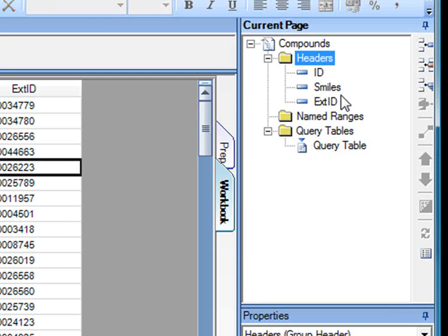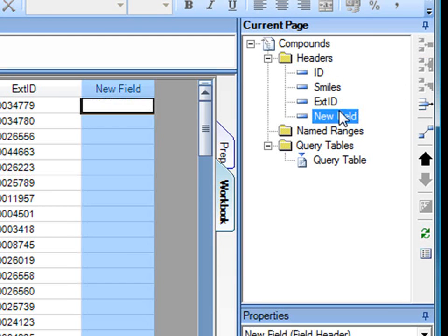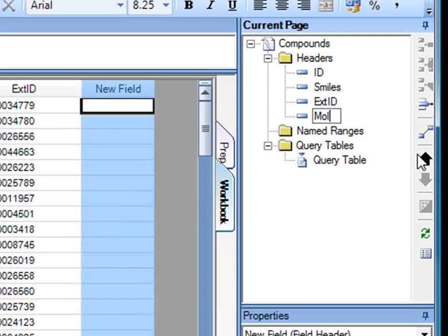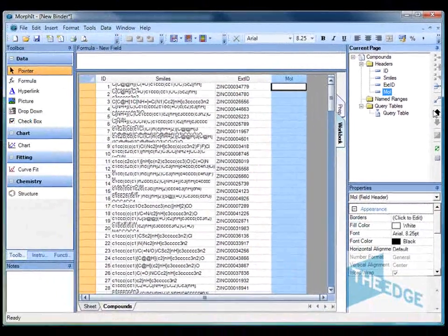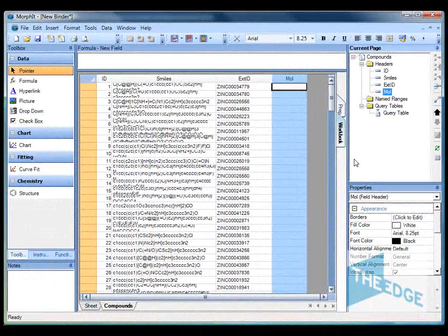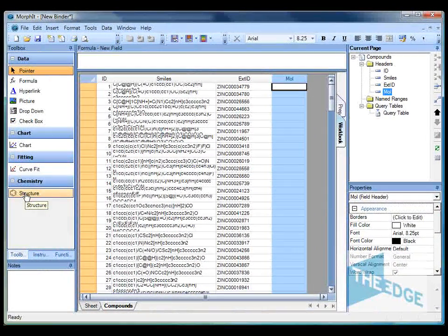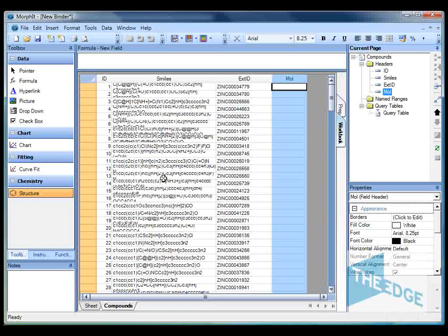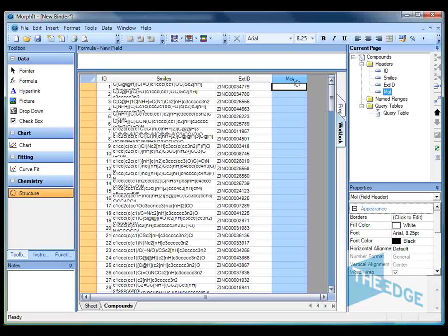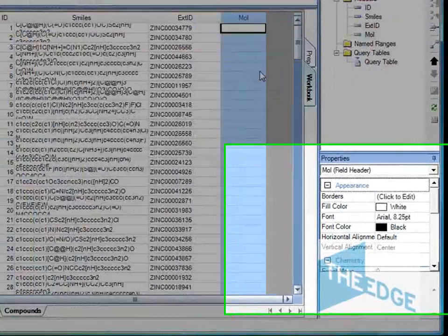So to do that I'm going to add a new column in here which I'm going to call mole which is going to contain the molecular graph of those structures. I'm then going to select the structures cell type from the toolbox and then select the column heading.